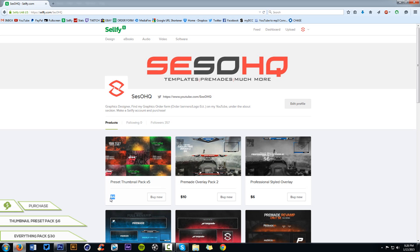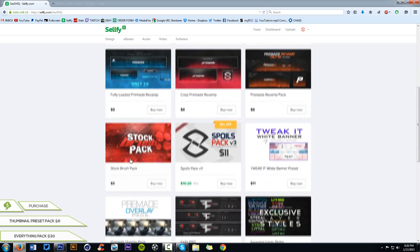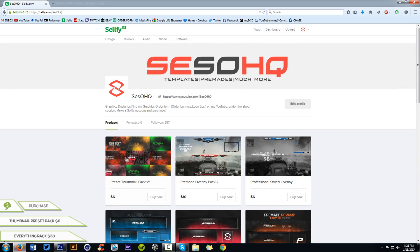It just gives it some really cool highlights. Also, I have a thumbnail pack out actually, Sellfy.com. This is HQ. If you want to purchase it, I'll put it in the description down below, and you can purchase it for six dollars. Updates regularly like my everything pack or my brush pack.